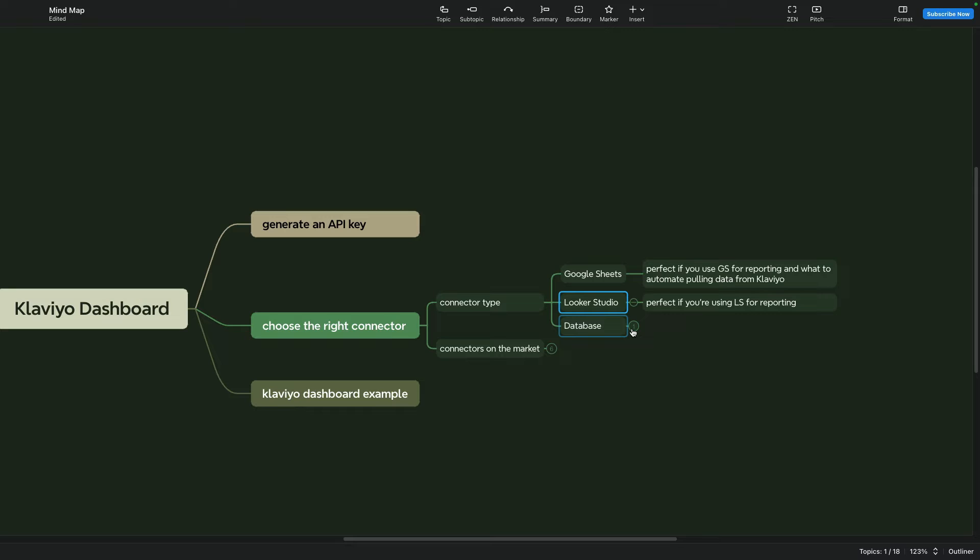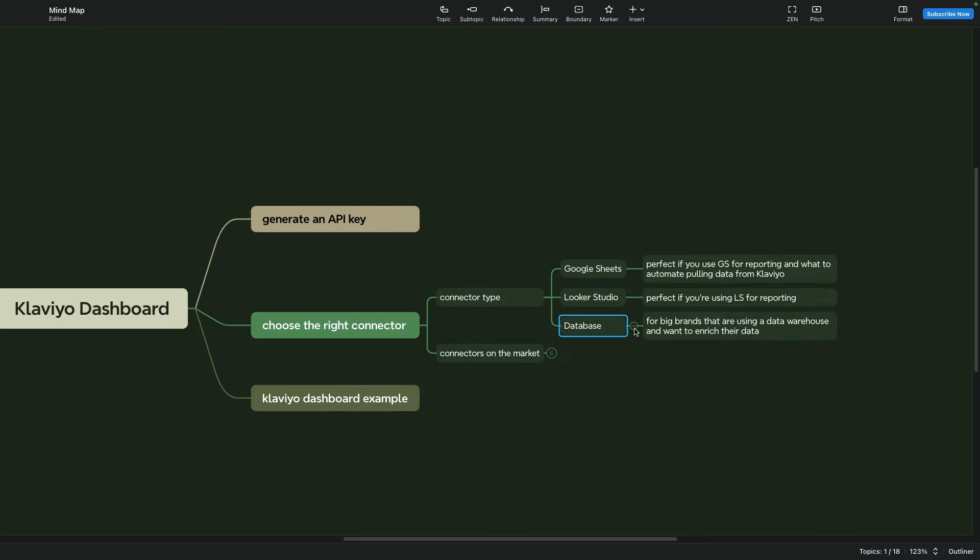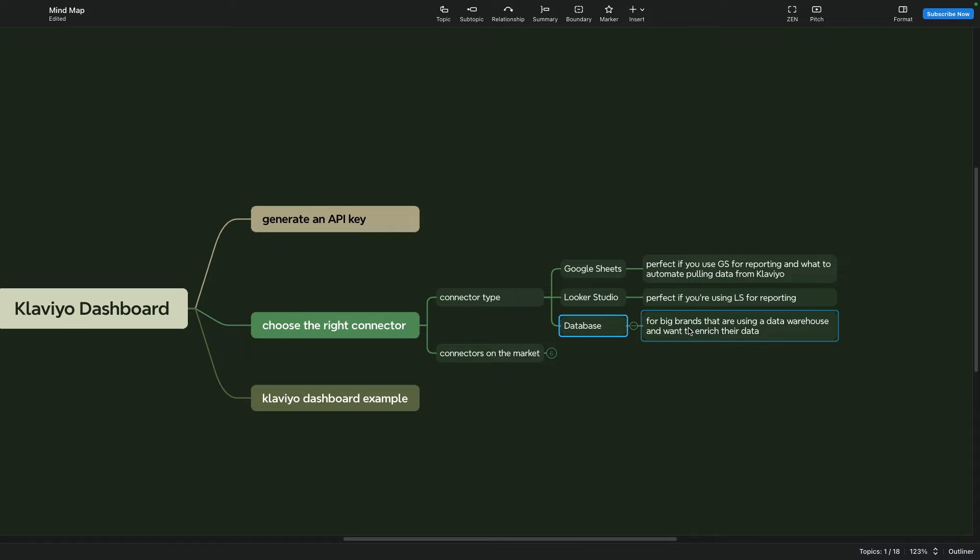The third connector type can be a database. It is perfect for big brands that are already using data warehouse like BigQuery and you want to enrich your sales data from Shopify with email marketing to better understand customer behavior. Here you need to know SQL to build different metrics and connect it to the dashboard solutions.